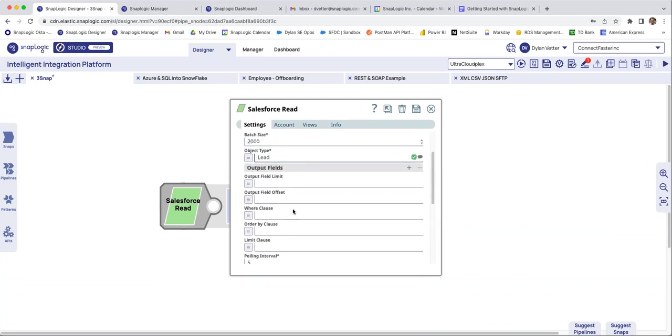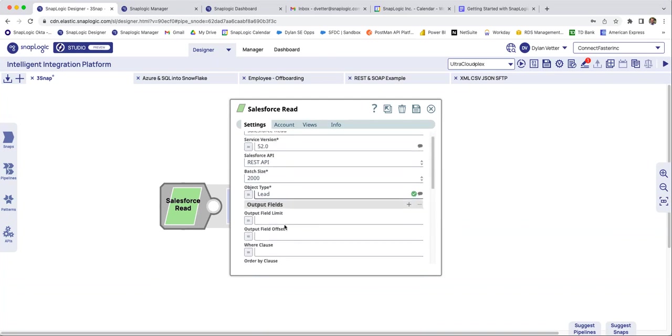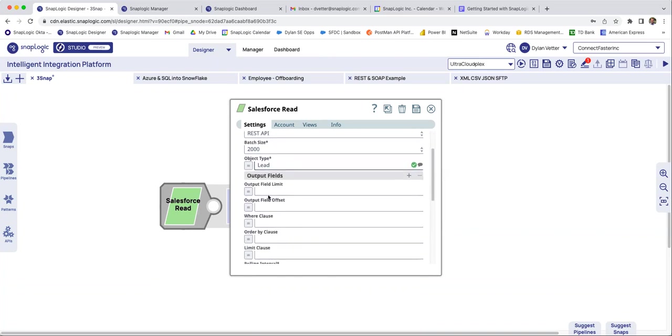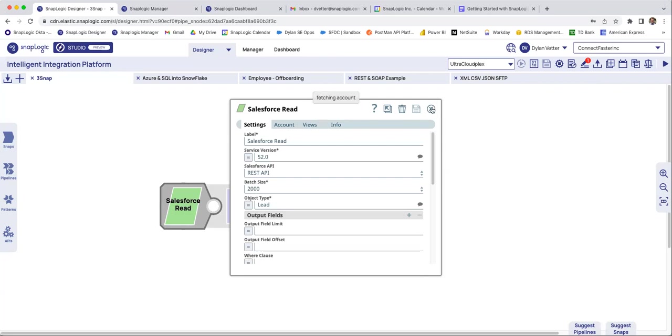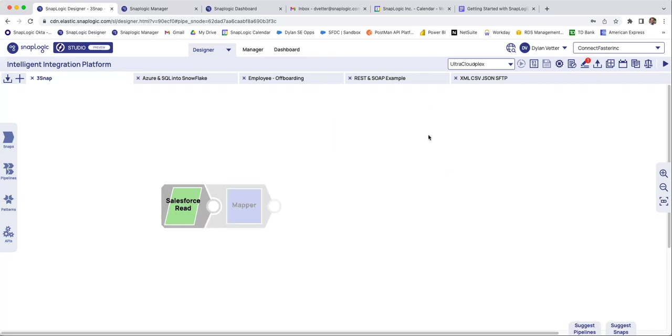So once again, there's going to be other options, and you can more or less granularize your output. But once again, very, very easy, no code, no coding needed. As long as you are familiar with the data, know your account information, and know what object you're going after, you can pretty much push and pull from wherever you'd like within this platform.